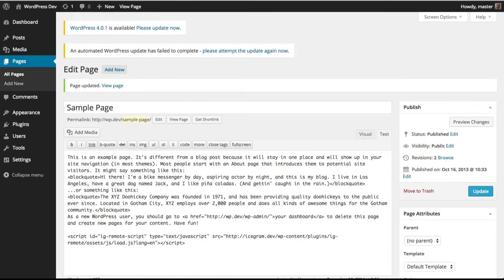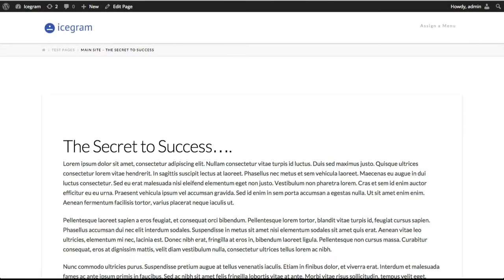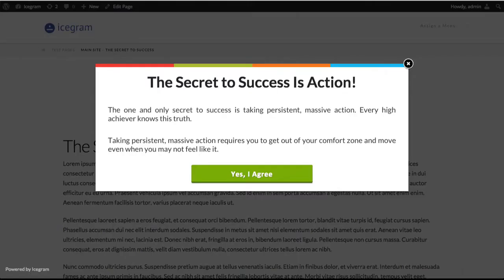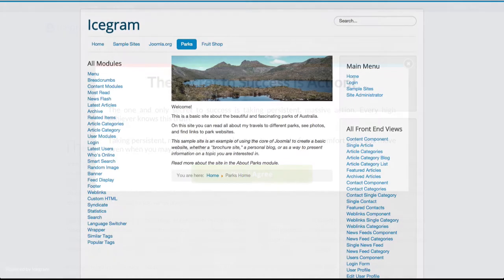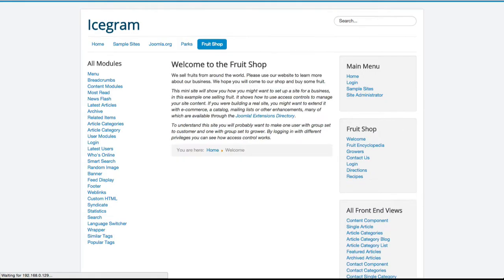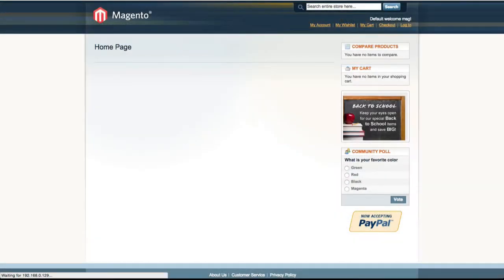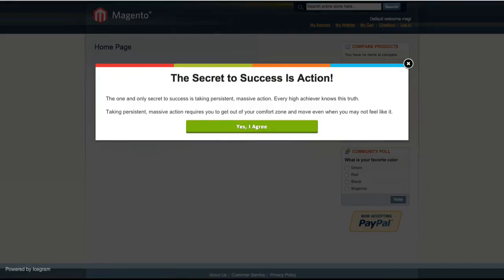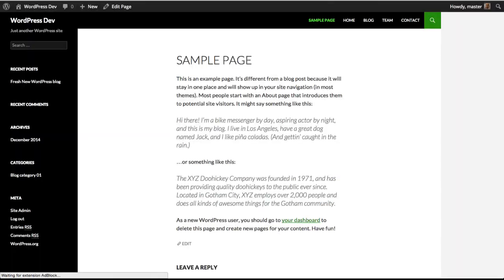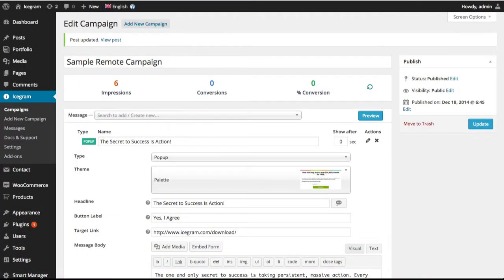Now that everything is set, let's confirm it's all working. This is our main site. Let's refresh the page to see our campaign. Check one. Switching to our Joomla site, let's go to another page. Message shows. Check two. Coming to Magento. Reloading. Check three. Moving to WordPress site two. Check four. And back to our main site, we can see that campaign stats are up to date.